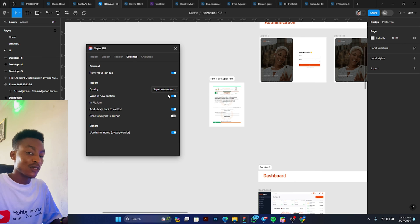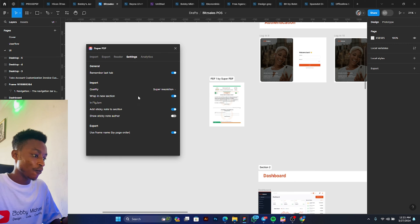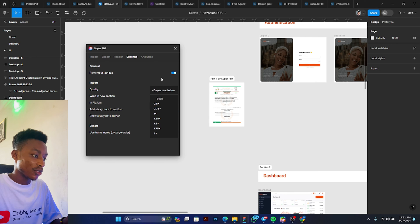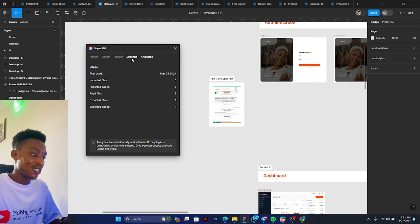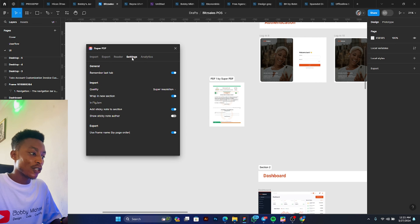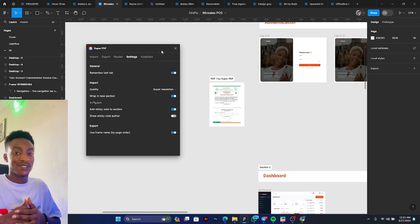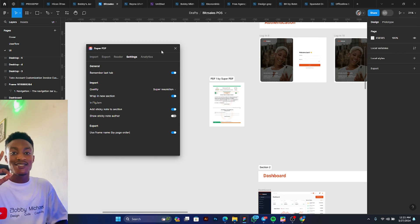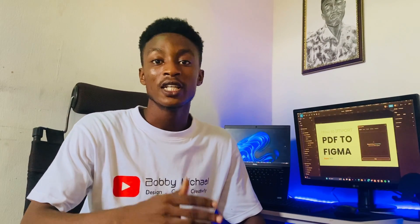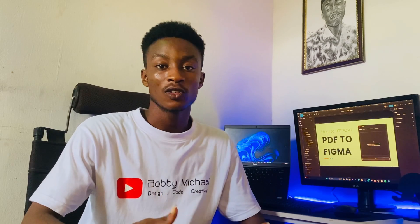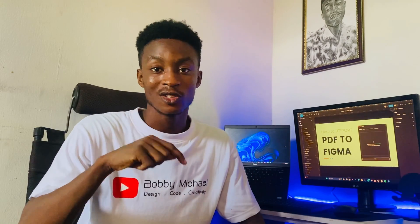So I think this is actually cool. There are also some nice settings I can do here for the quality, resolution, and yes. So I think this plugin is actually cool. You can make use of it. So do you think Super PDF is actually cool? If no, you can recommend something better so we can review it together.